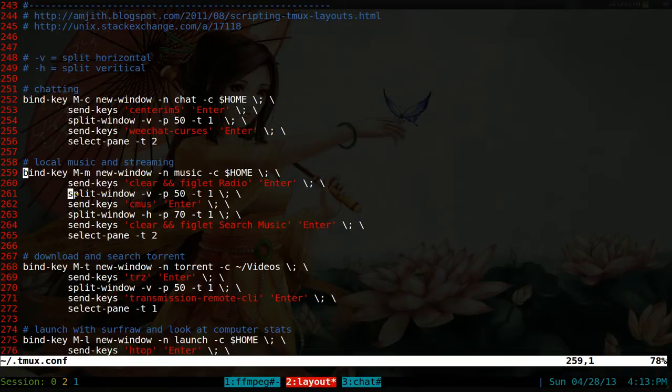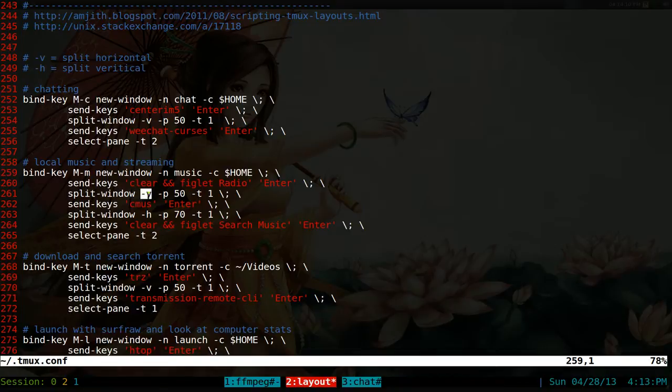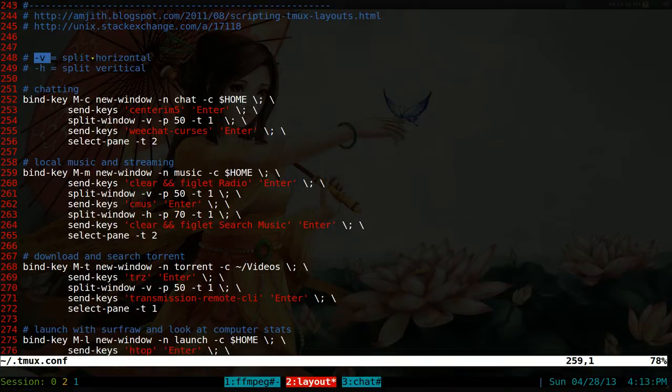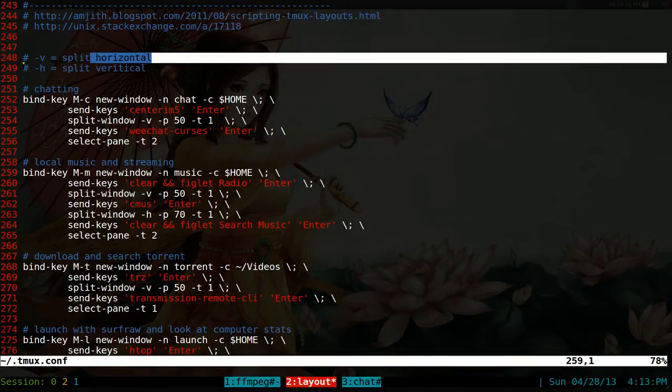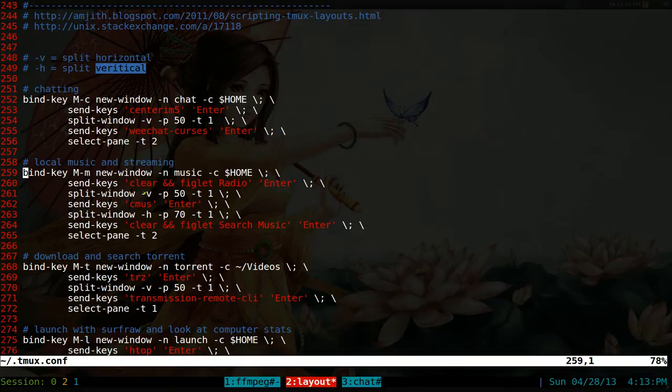And here, we're going to split the window. Now, this is a little tricky because if you don't know how to use Tmux or you haven't used Tmux in a while, dash V doesn't mean vertically, which is kind of stupid, but it actually means split horizontally here. So if you see a dash V, it means horizontal and dash H means vertical.